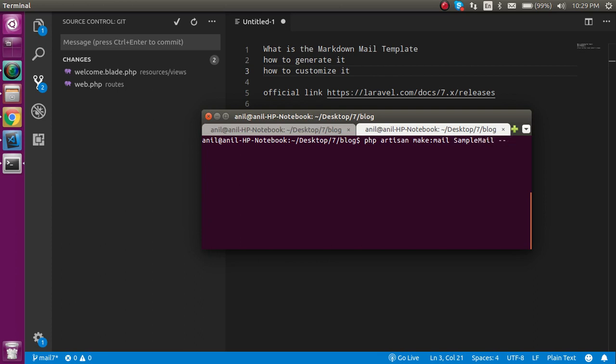After that, write --markdown, and after the markdown write your folder name. I want to save it inside the mails folder, and the file name is samplemail. Just hit enter, and now you can see that two files are generated here.